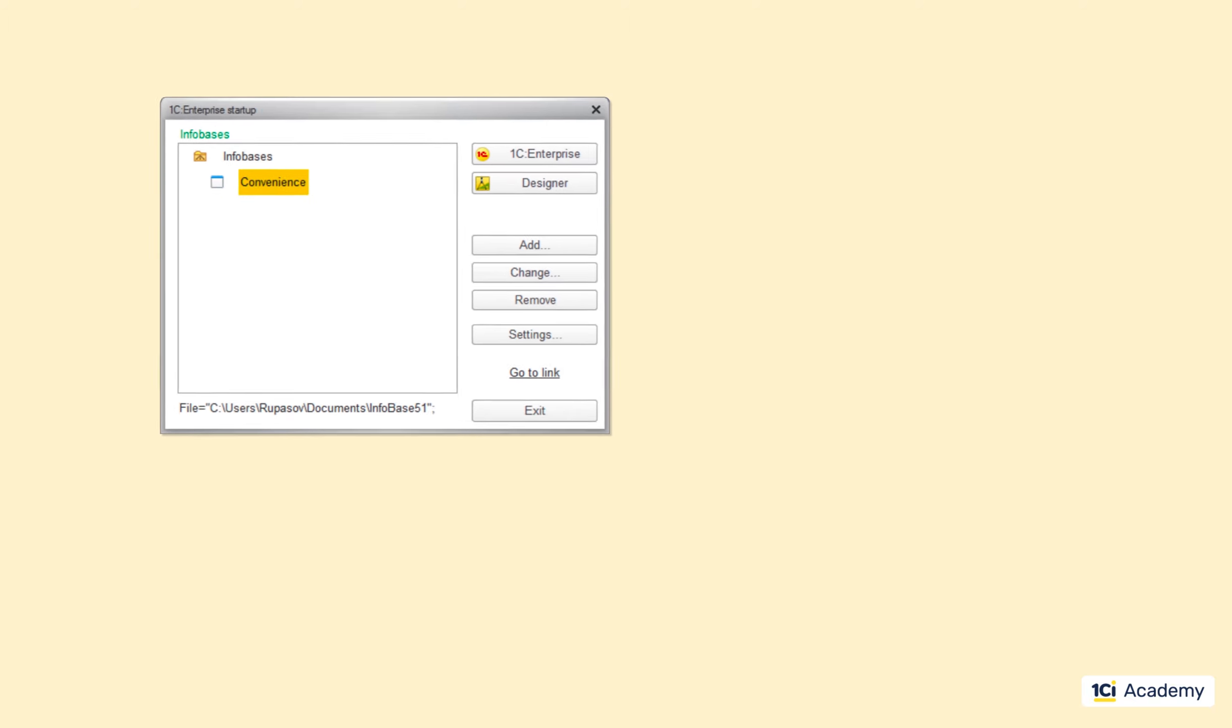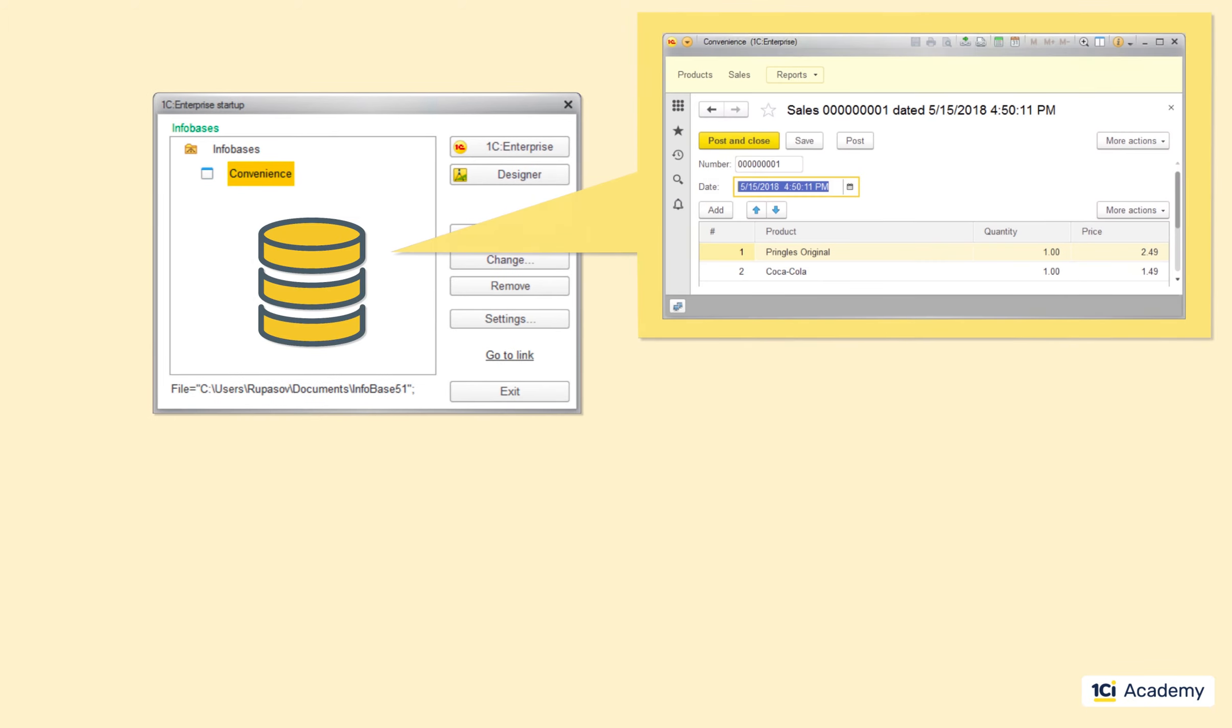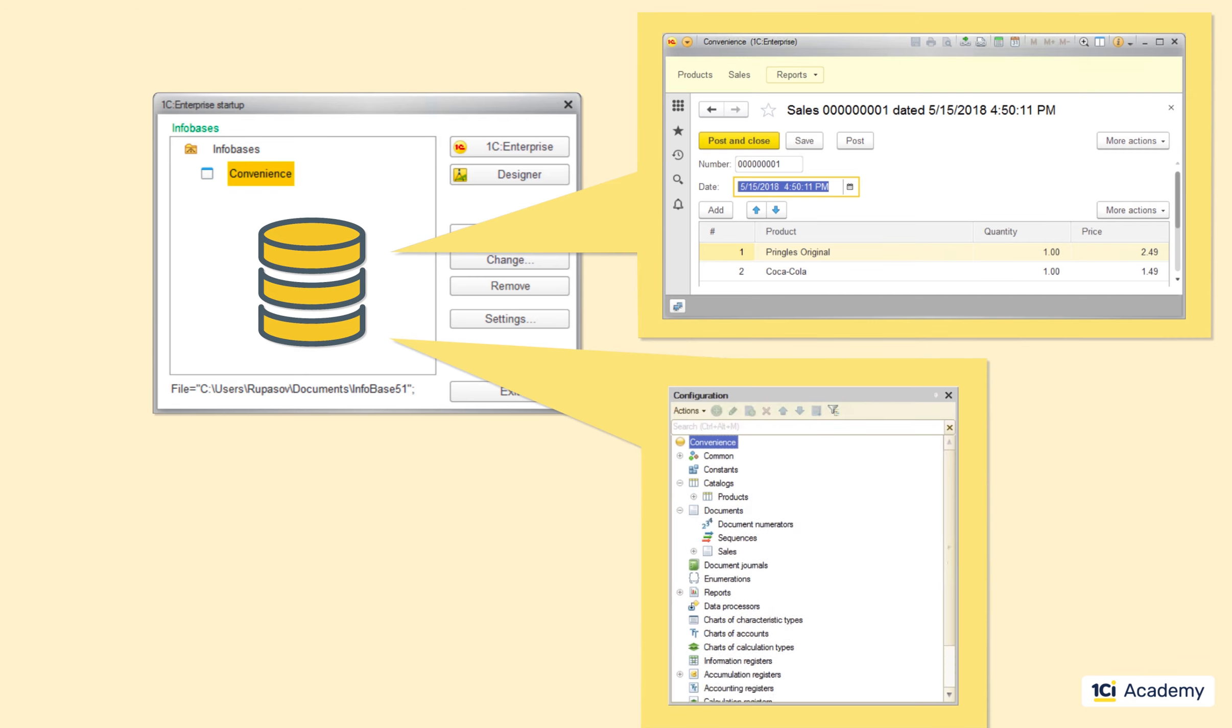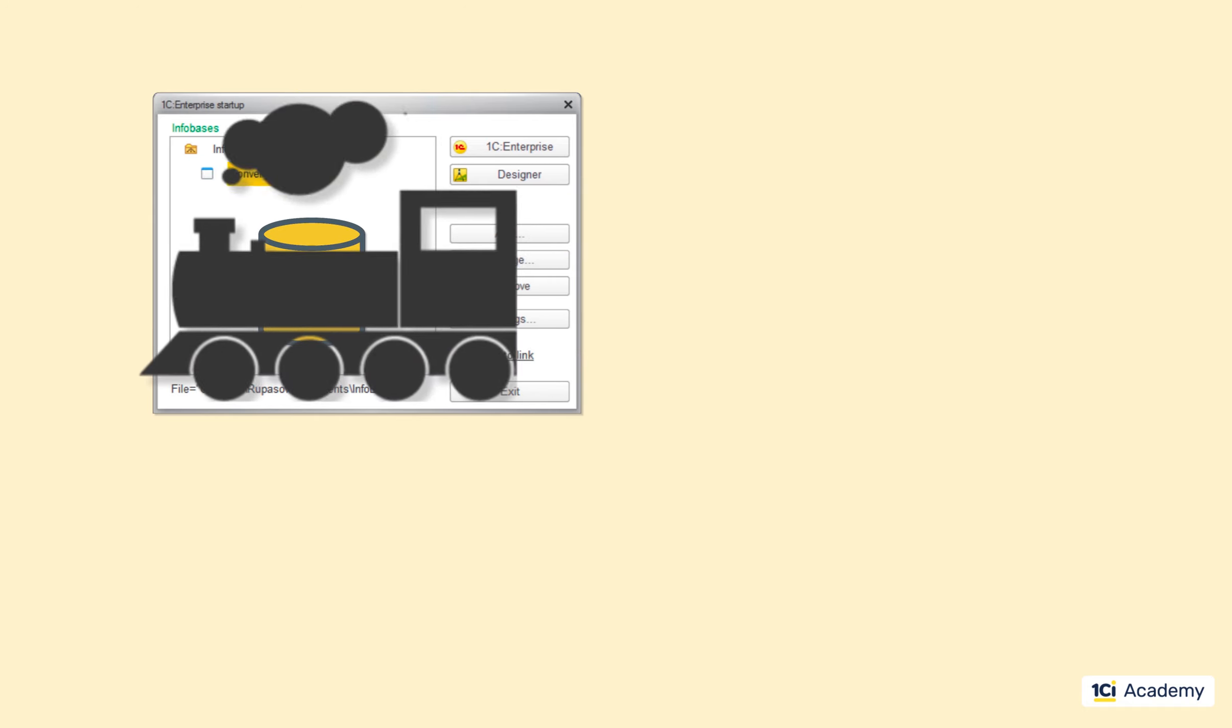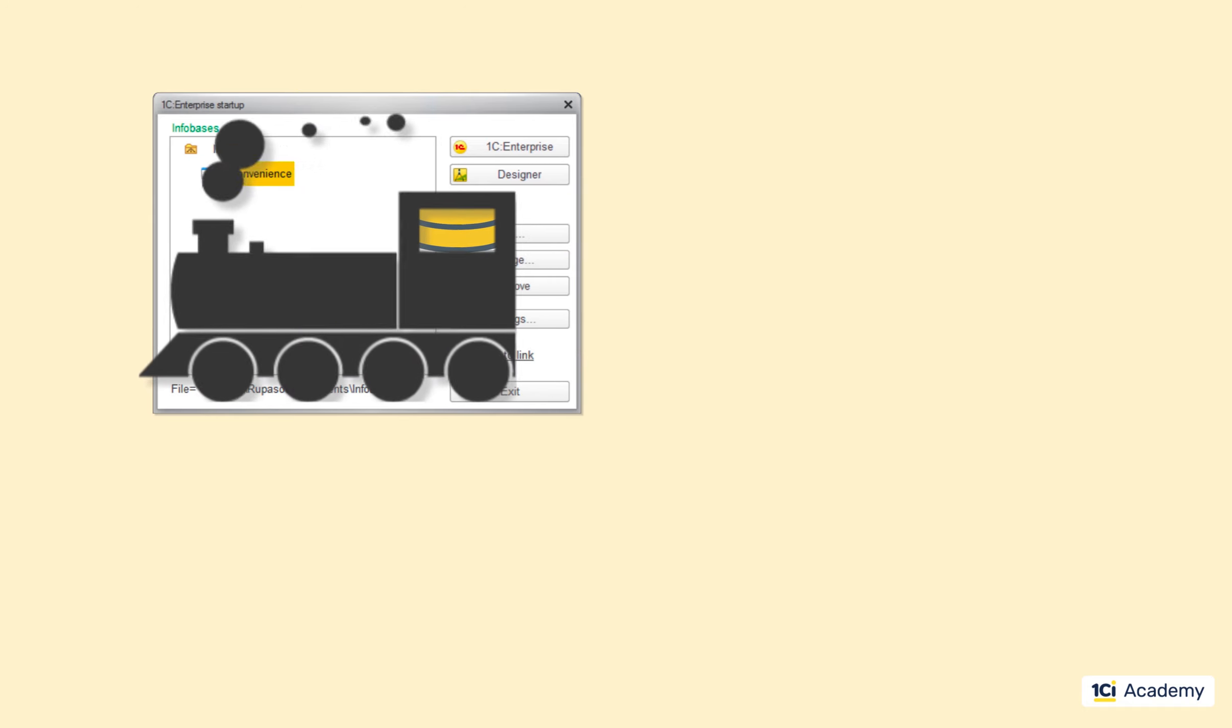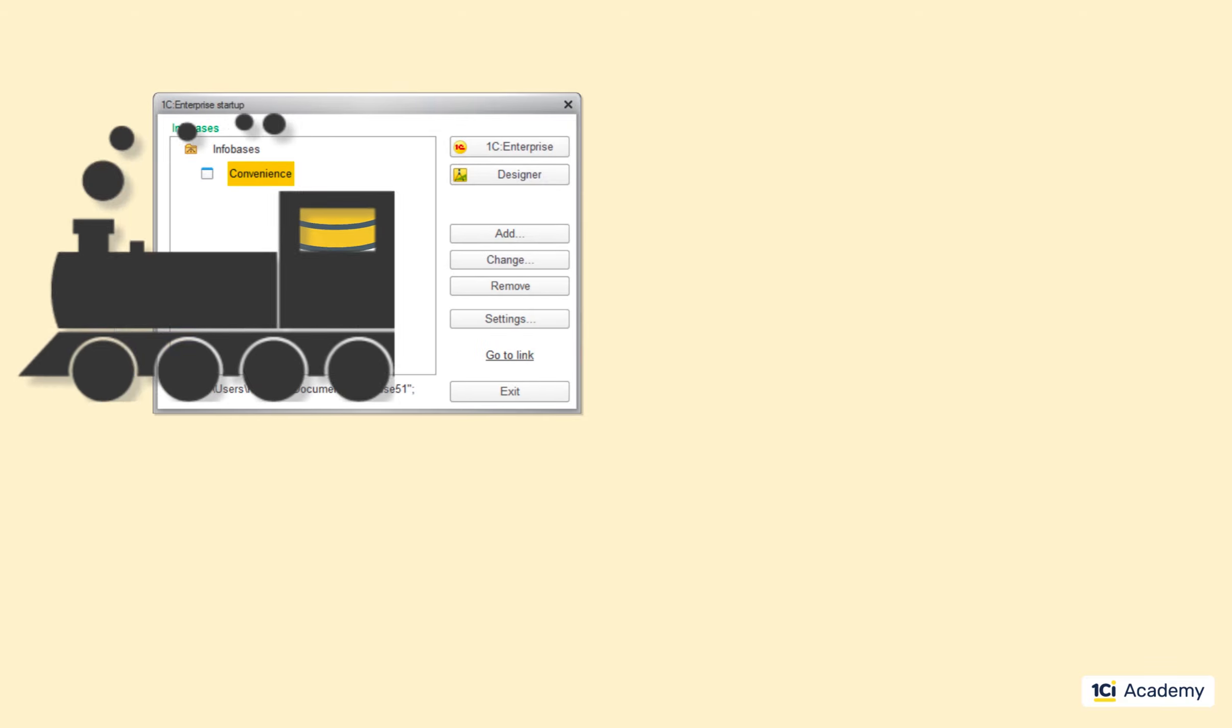Second of all, the infobase contains not only the data that users have input into it, but also the entire application. All catalogues, documents, reports, all the source code - all of these live in the same database along with the data. So, when you transfer the infobase elsewhere, it goes with everything included except for the platform, of course.